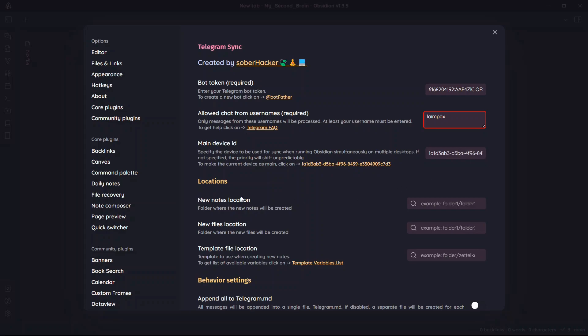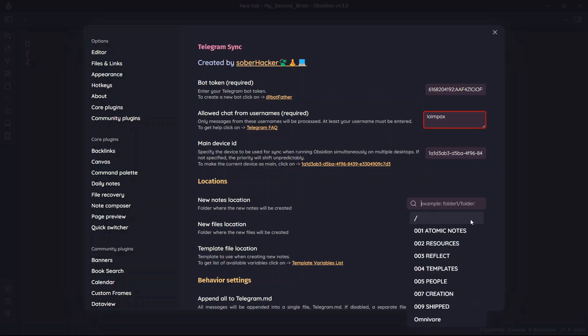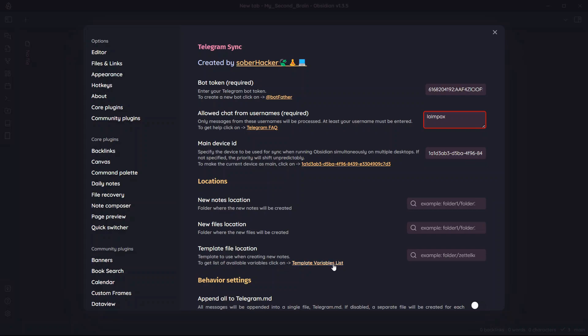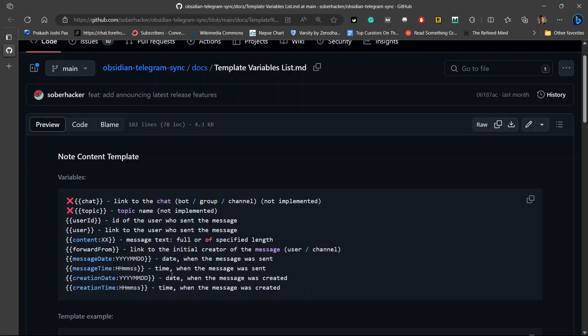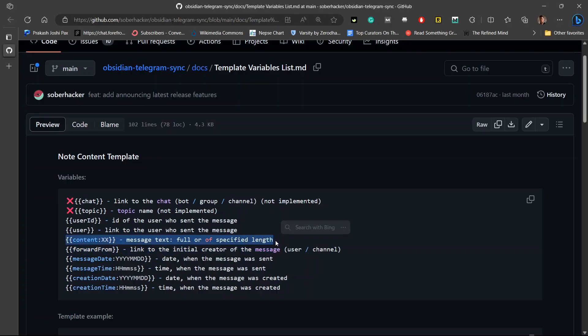Now there are two options when you want to save your notes. The first option is to save your notes inside a particular folder. You can create a folder for example Telegram or QuickCapture and all of these messages will be saved inside this particular folder. And you can also assign template variables. You can create a template for your Telegram messages. Currently these template variables are not much useful. So I'll not suggest you to use them.